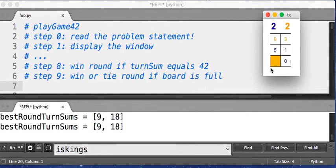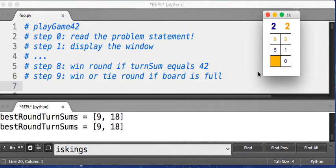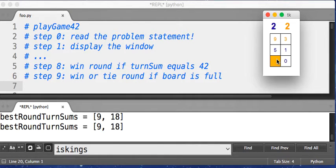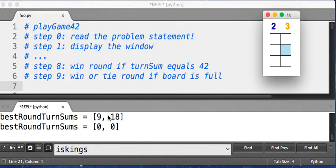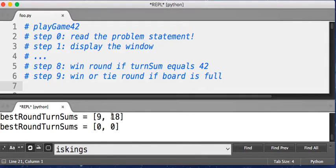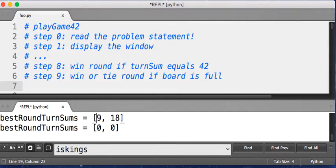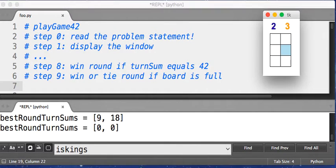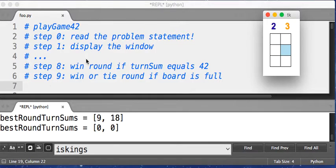Actually, as it turns out, orange has already won no matter what orange does here. But say orange does a three here. Three, four, plus five is nine. No, say four. So it's ten. So orange's best turn sum was 18. Blue's was nine. And orange won the round.